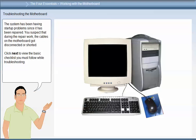The system has been having start-up problems since it was repaired. You suspect that during the repair work the cables on the motherboard got disconnected or shorted. Click Next to view the basic checklist you must follow while troubleshooting.